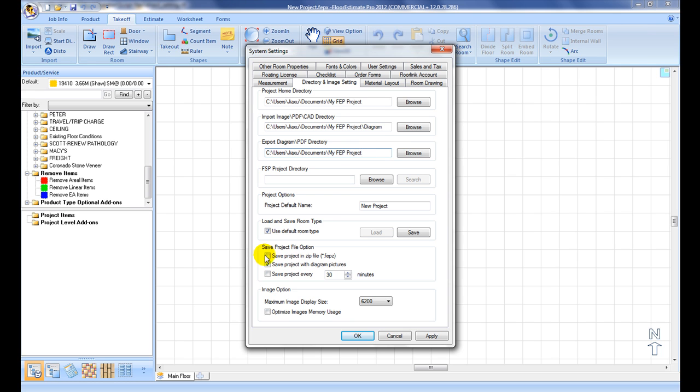At the Save File Project option, click on Save Project in Zip File option to maximize file size. It is useful for bigger commercial jobs.